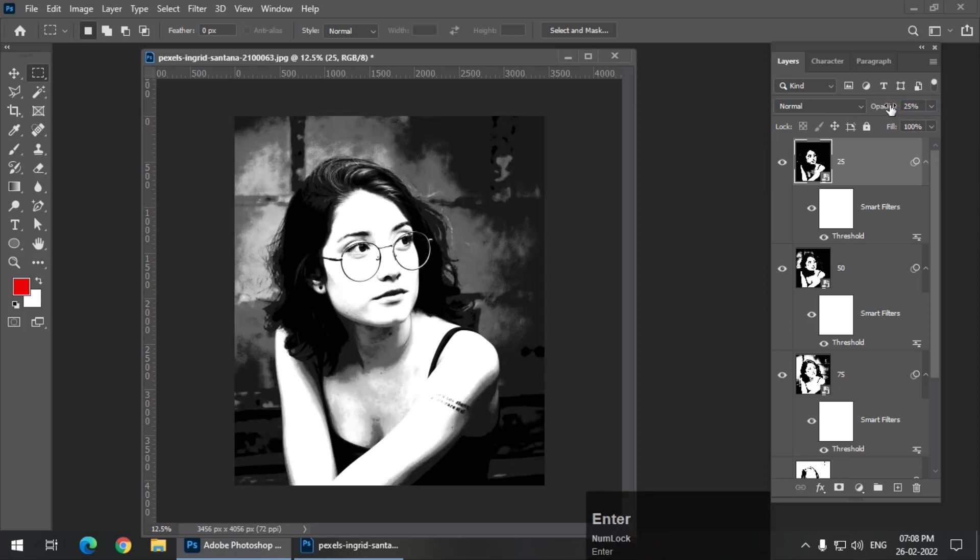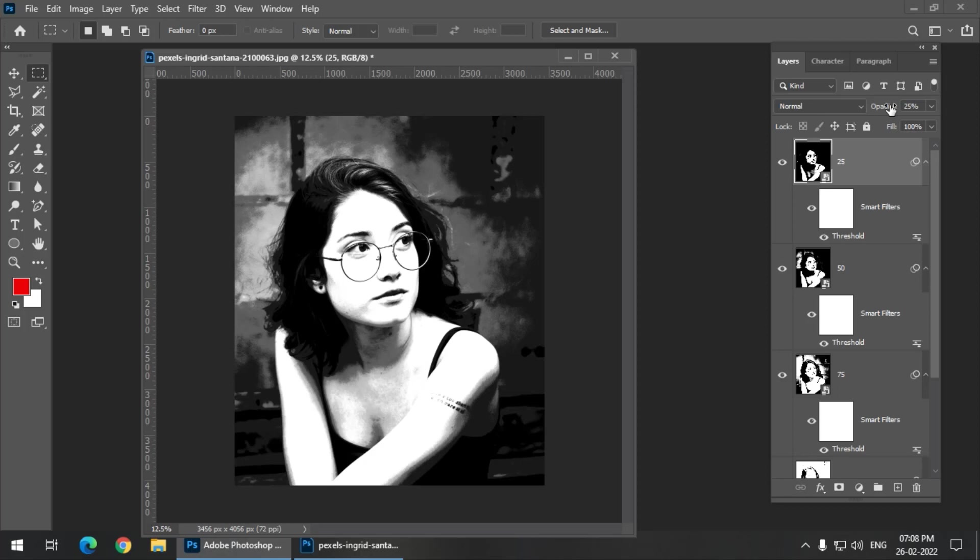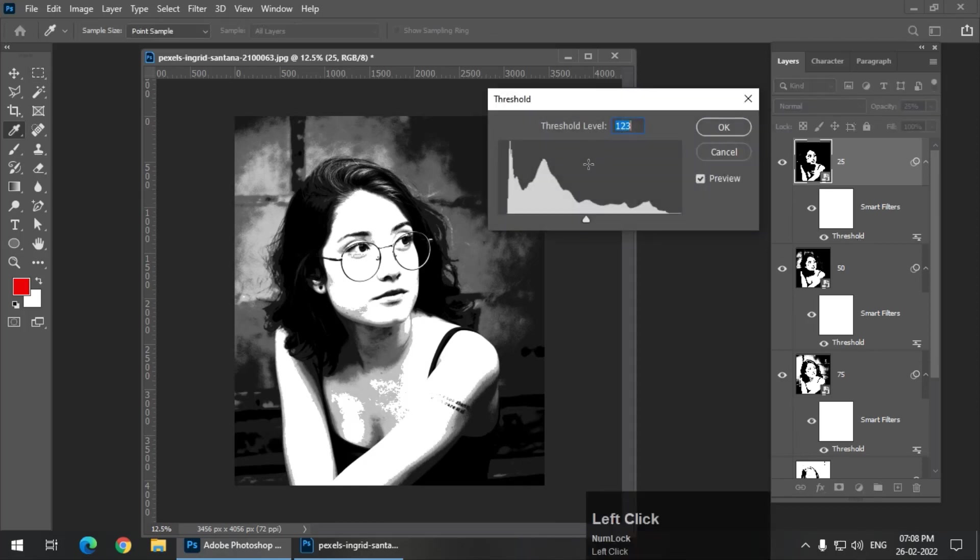So this is looking pretty good, but it is not looking like some painting or some threshold effect. It is basically looking like a black and white photograph. So if you want to slightly change the appearance of this particular image, we can go to threshold and we can increase the threshold value.